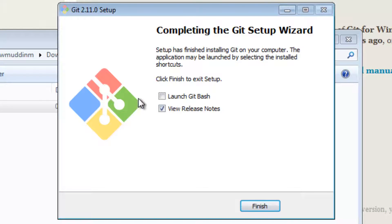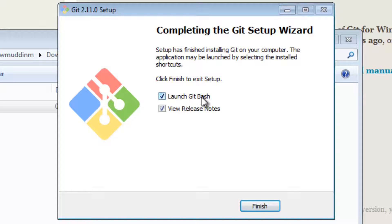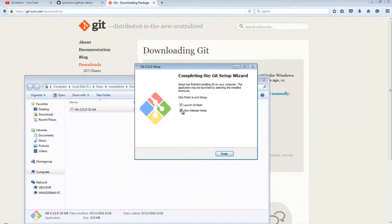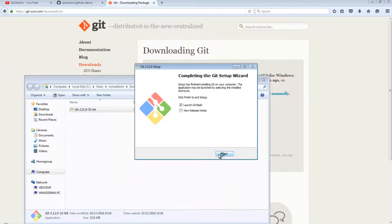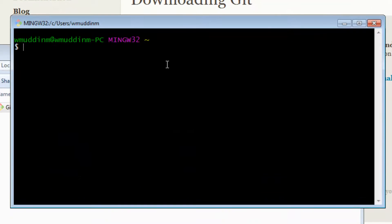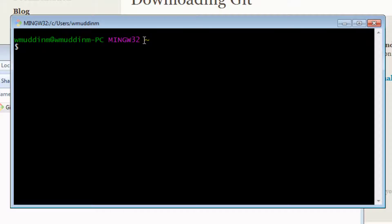Okay, great. So it's installed. I'm going to select the Launch Git Bash checkbox and uncheck the view release notes and hit finish. Okay, so it looks like we've opened up the terminal.